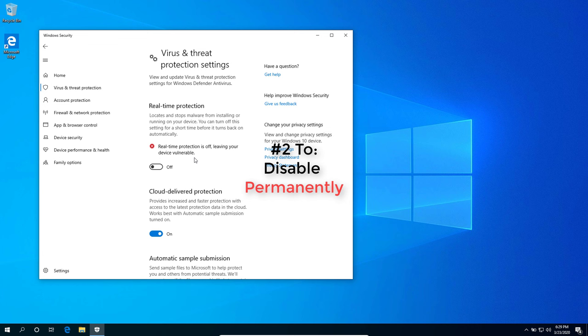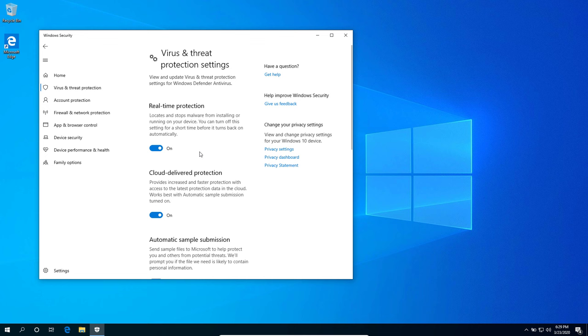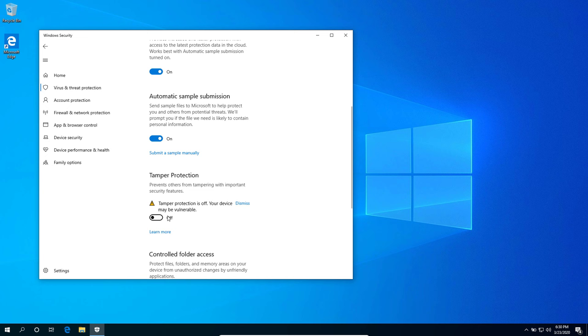Under the same page, we're just going to enable again the real-time protection just for demonstration purposes. Scroll down until you see the Tamper Protection feature right here. Be sure to turn that one off.